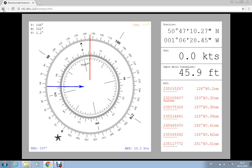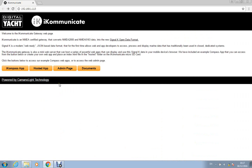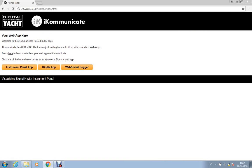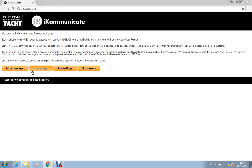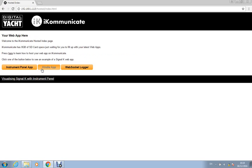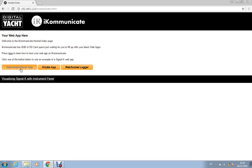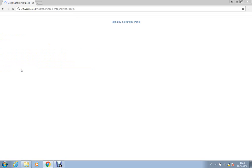But it's the instrument panel app that I really wanted to show you today because the instrument panel is written by one of the core developers of the Signal-K format and it really is a flexible web app that will show off all the different data that Signal-K supports. So let's go back to the home page. The hosted apps are on the micro SD card that's inside the iCommunicate. We've got the instrument panel app there, we've got our own Kindle app which I'll do a separate video for and we've also got a WebSocket logger app which is like a diagnostics app. But the one we're really interested in is instrument panel. So let's click on that.